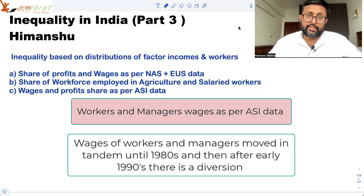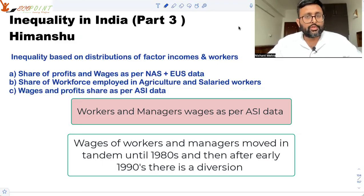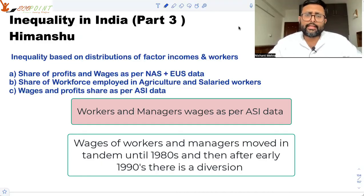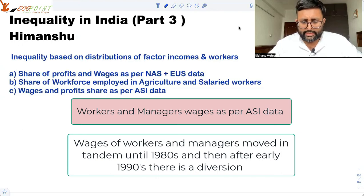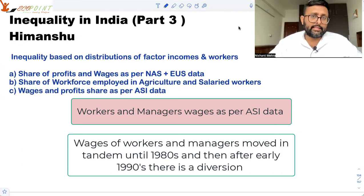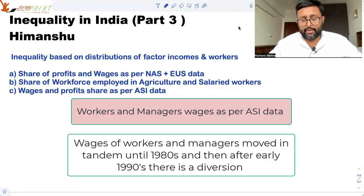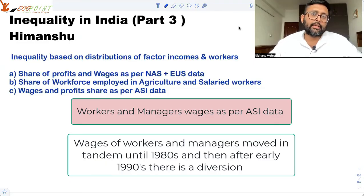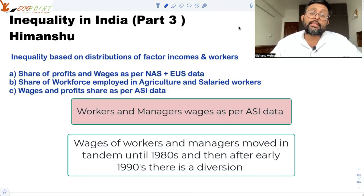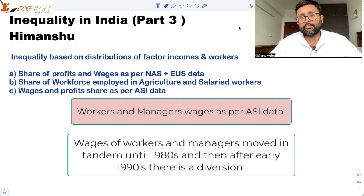There is a very interesting point they talked about: if you look at worker wages and managerial wages, they were moving more or less in tandem until the 1980s. But from the early 1990s, at the time of liberalization, there has been a divergence. Managerial wages have increased almost tenfold, while worker wages have increased by less than four times, showing inequality based on different measures.